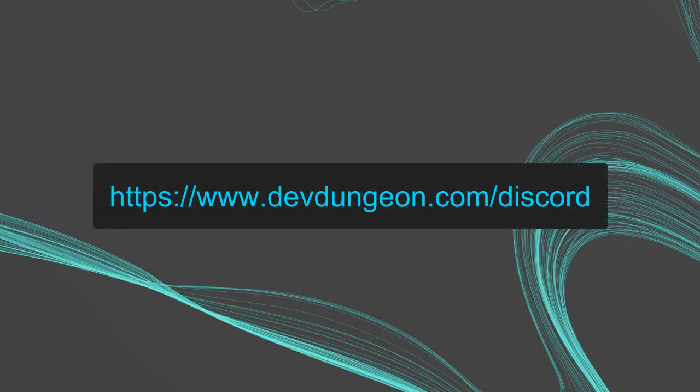If you want to join our virtual hackerspace community, come hang out and chat or play on our Minecraft server, join the Dev Dungeon Discord server at devdungeon.com/discord.